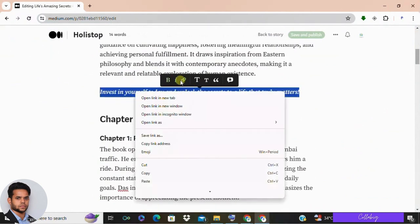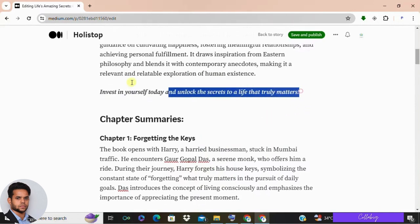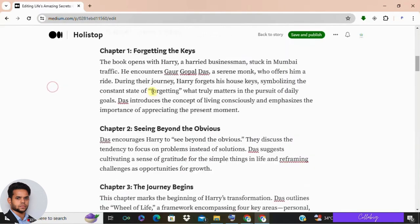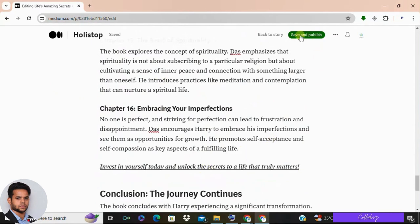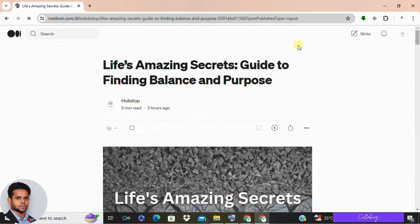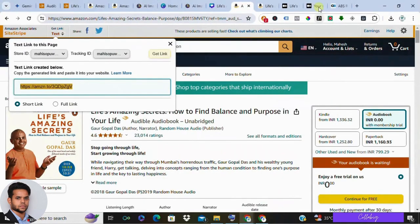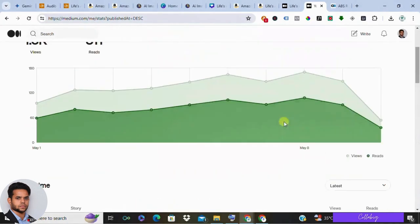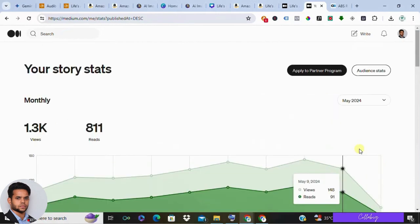Insert the affiliate link strategically throughout your article, making sure the links are clickable and not overly promotional. Use Google Gemini to create a compelling call to action — it will give you a script, and you insert your affiliate link into that. After adding your affiliate links, save and publish your article. You can always edit it if needed. Now sit back and watch as people discover your content, click your links, sign up for Audible trials, and you start earning commissions.